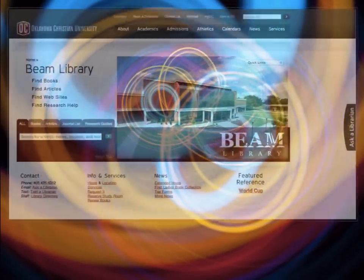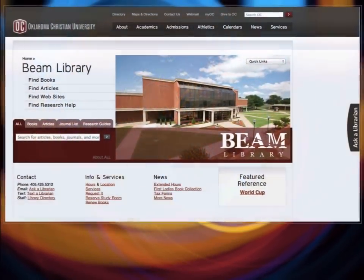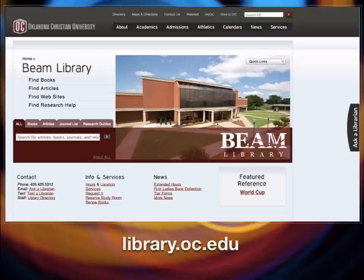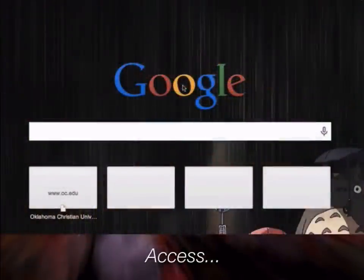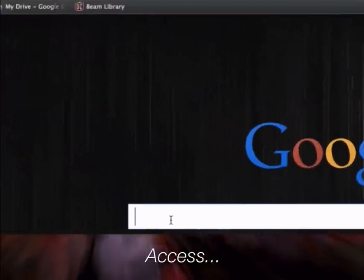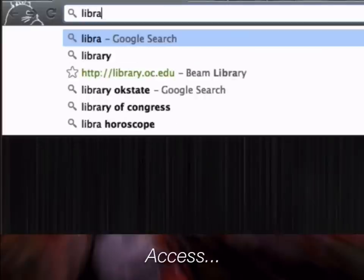The Beam Library empowers our community with resources for faith and learning, putting you in touch with important resources for your studies and growth. Let's explore the library homepage — your information gateway to the library's catalog, databases, research help, and other online resources. Find the Beam Library on the web at library.oc.edu.